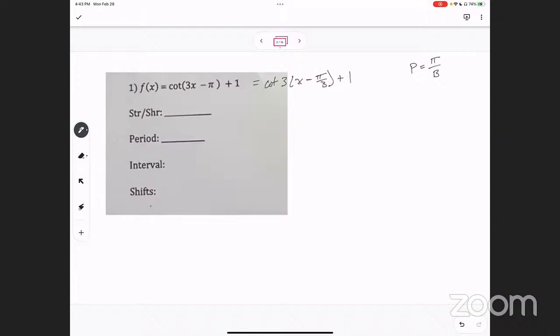So what is B in our case? B would be 3, so the period is pi over 3. Now I like to find my interval lengths — I'll call them IL. Interval lengths are one-fourth of the period, so the interval lengths are pi over 12.